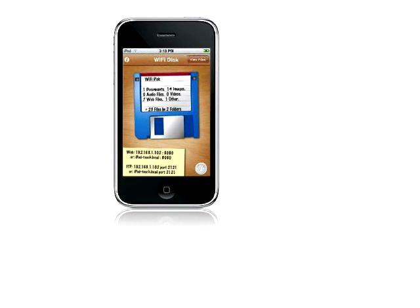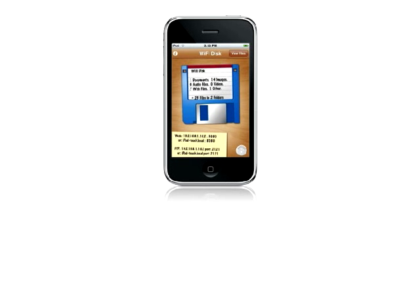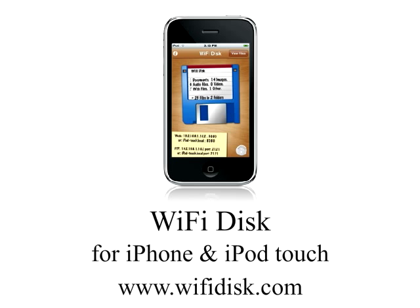And that is what Wi-Fi Disk can do. For more information, check out our website, Wi-FiDisk.com.